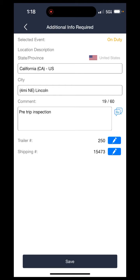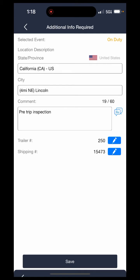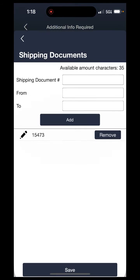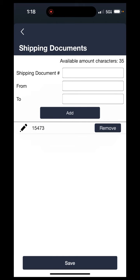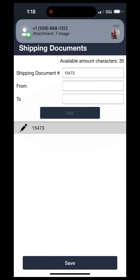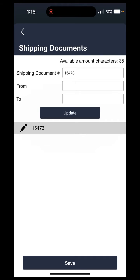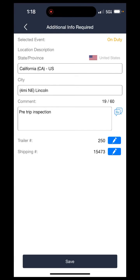It will save these numbers until you change them again, so you put them in once and they'll carry on to the next events as well. Just something to keep in mind: whenever you get unloaded and loaded, you should be going into the shipping document number when you are changing statuses and either removing it or adding a new one. Once you have all the information filled out for the status change, hit save.